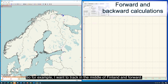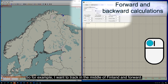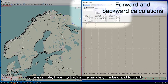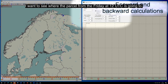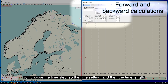For example, I want to track in the middle of Finland and forward. I want to see where the parcel from Friday at 12 UTC is going to. So I choose the time step, the time setting, and then the time length.